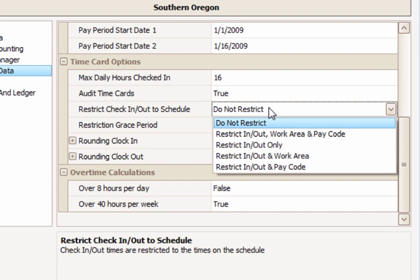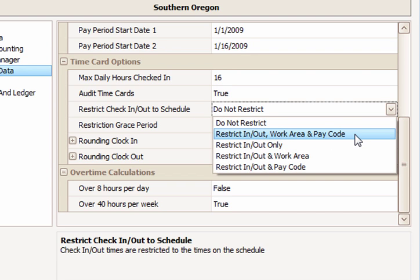The next option in the list is the most restrictive, limiting the employee to their scheduled in and out times, scheduled pay code, and scheduled work area.